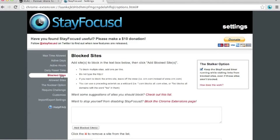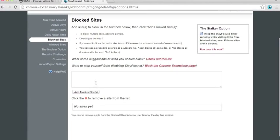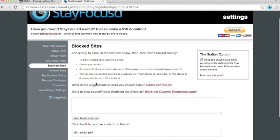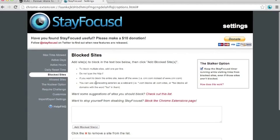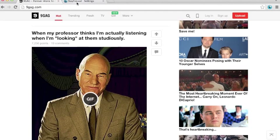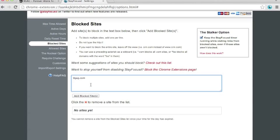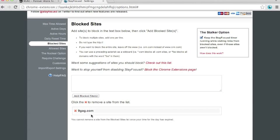This fifth option is to block sites. This is the most important option of all. In here you can add the sites you want to block, the time consuming sites. I'll put 9gag as an example. I'll type 9gag.com, add block sites. Now 9gag is added to the block site.